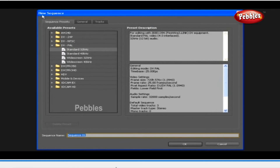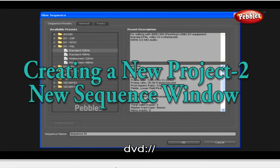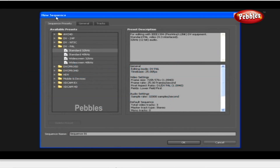We will discuss this New Sequence window in the next lesson. Creating a new project — New Sequence window. We are going to continue from the last lesson. In this lesson, we are going to discuss options present in the New Sequence window with three tabs: Sequence Presets, General, and Tracks. Let's see all of them one by one. Now let's start and look at the Sequence Presets.